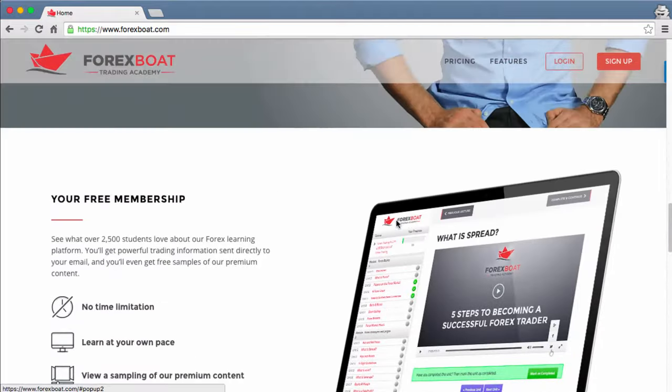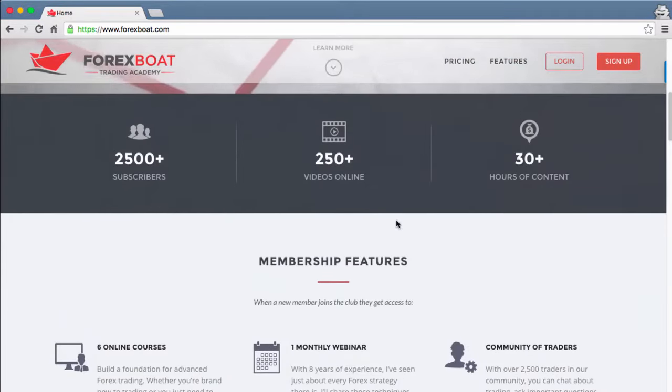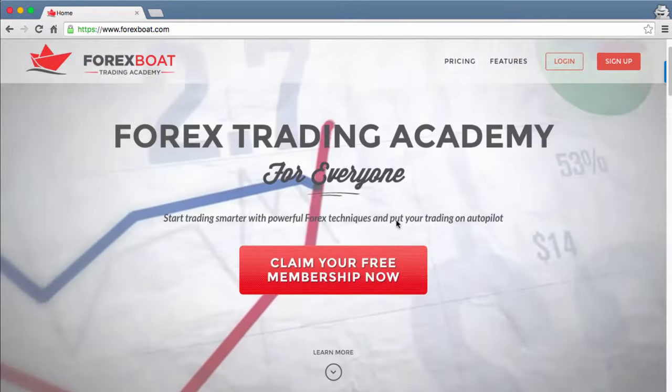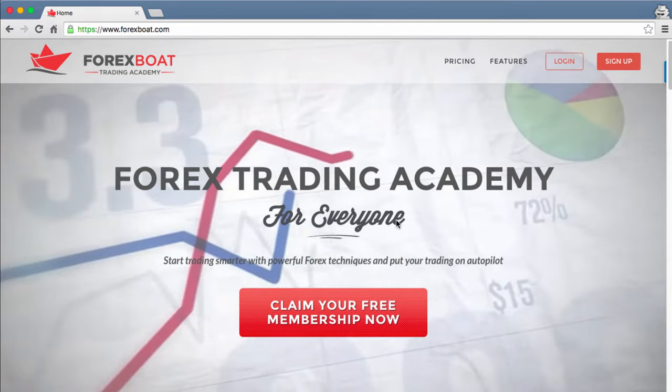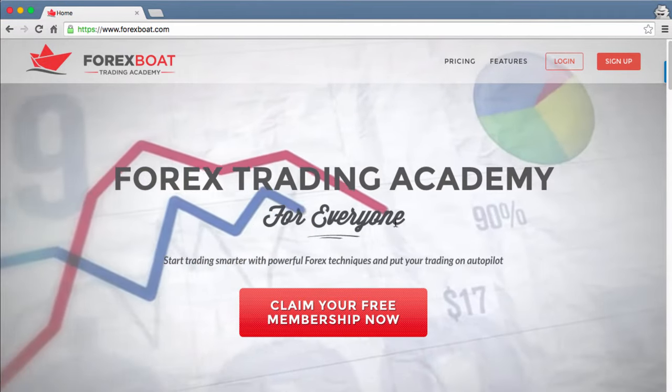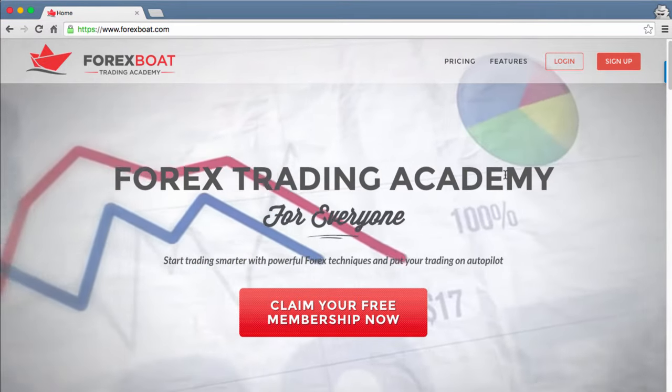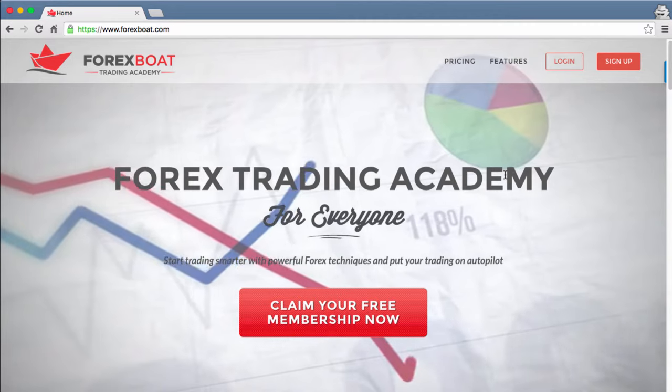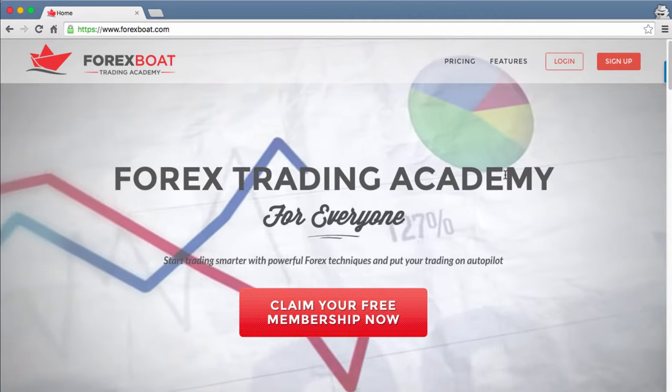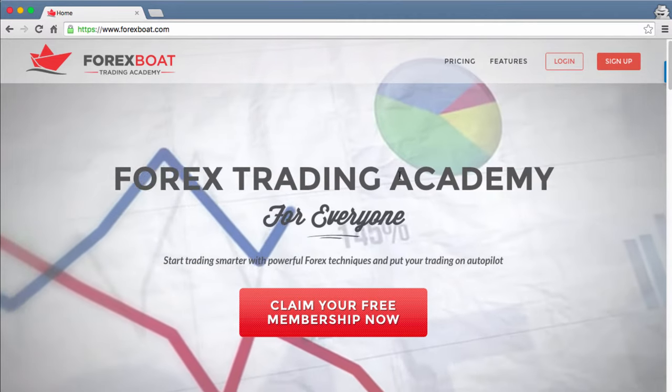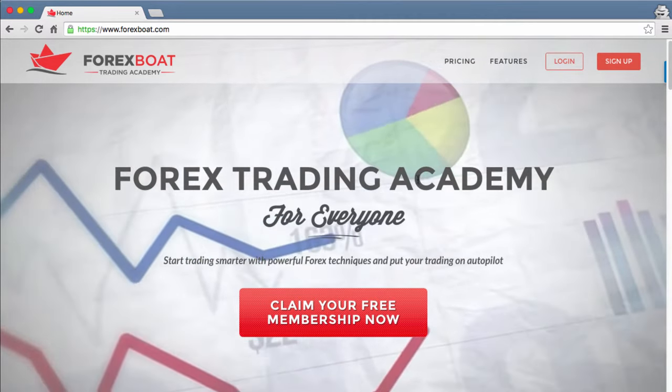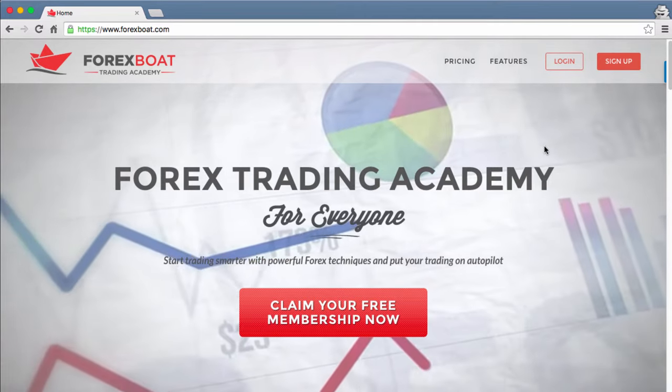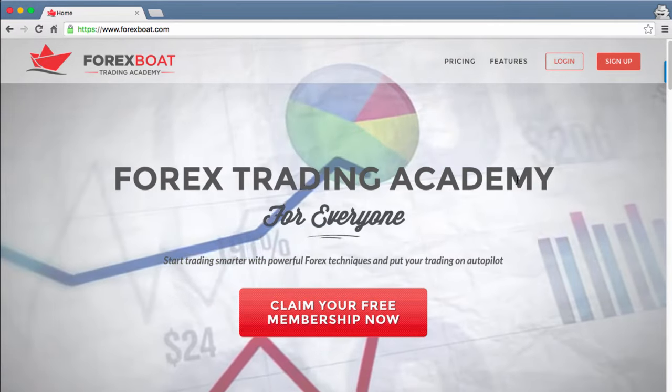As you can see, the homepage really makes a statement. That's how we designed it intentionally. It's kind of like a business card homepage. Feel free to refer any of your friends or colleagues here, and as they arrive on this page they'll be able to very quickly find out what the Academy is all about and understand the benefits of being a ForexBoat member.